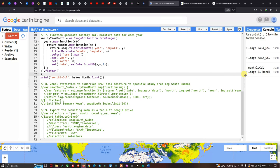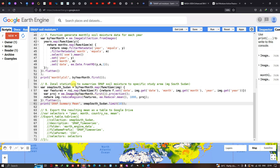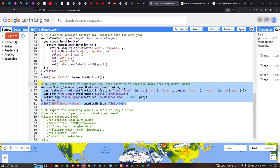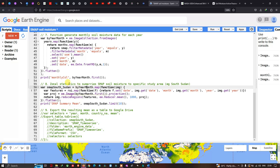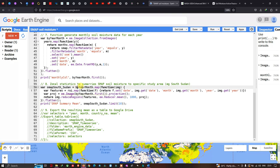Next we perform zonal statistics to summarize the soil moisture data for our specific study area, South Sudan. Zonal statistics is required to generate the data in tabular form — it converts image data to tabular data. We define a variable 'smapSouthSudan' referencing 'byYearMonth', our monthly soil moisture image collection.